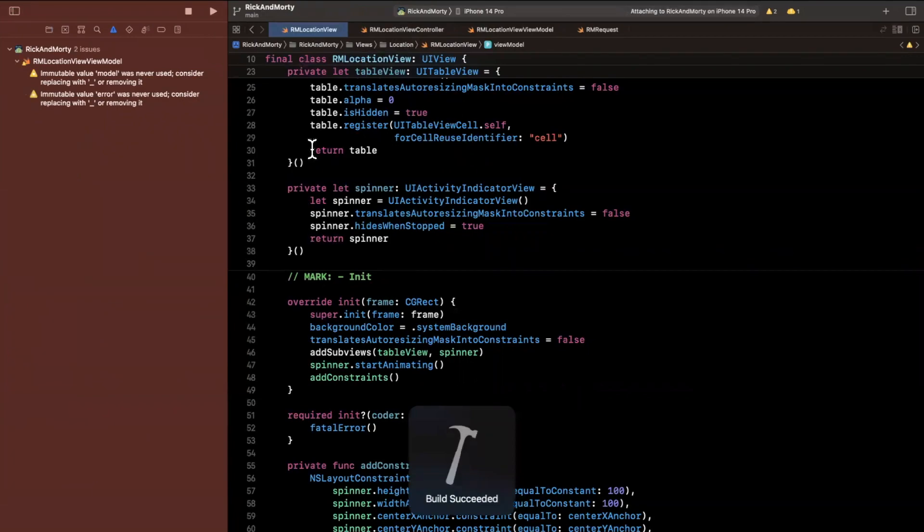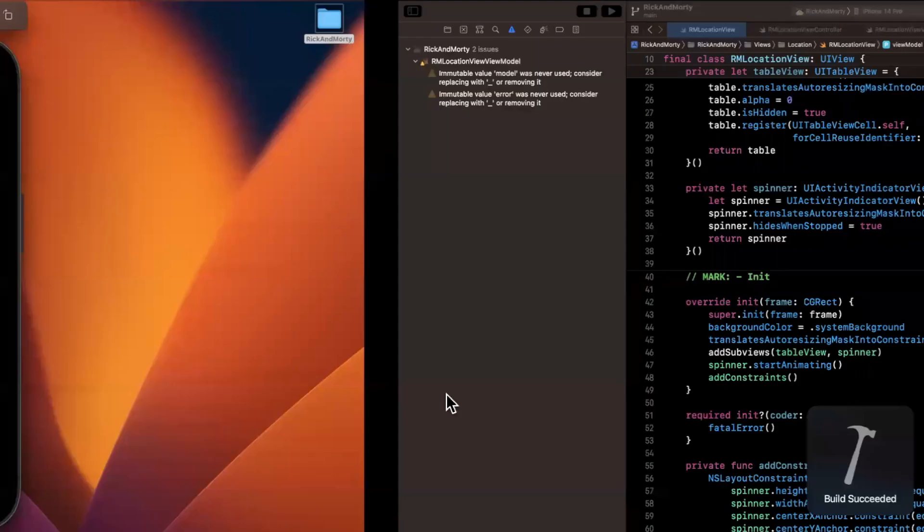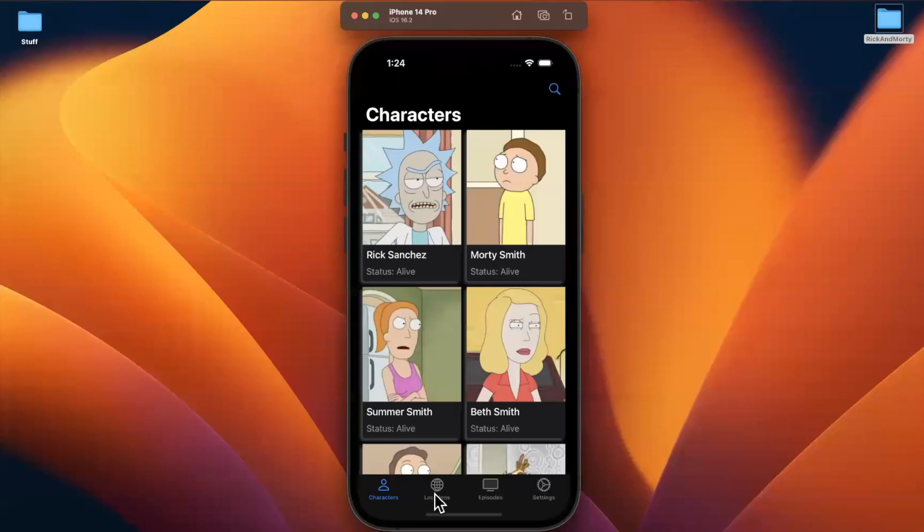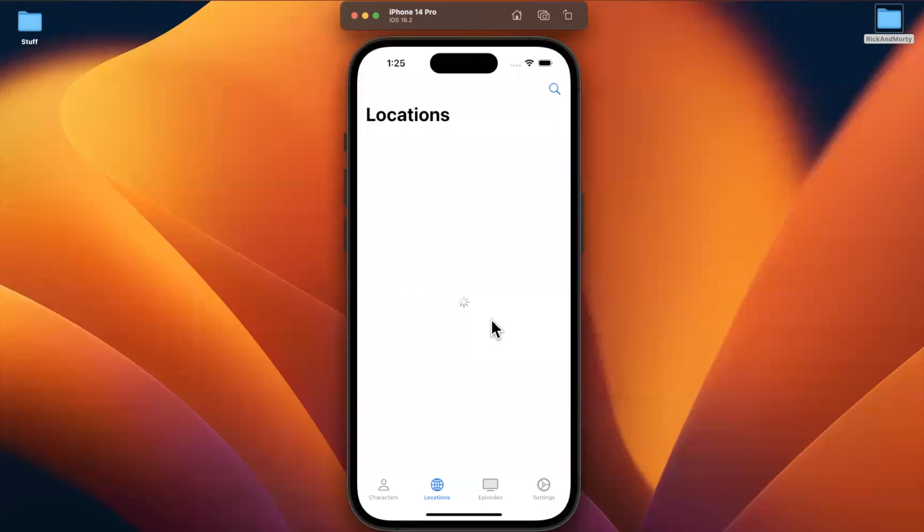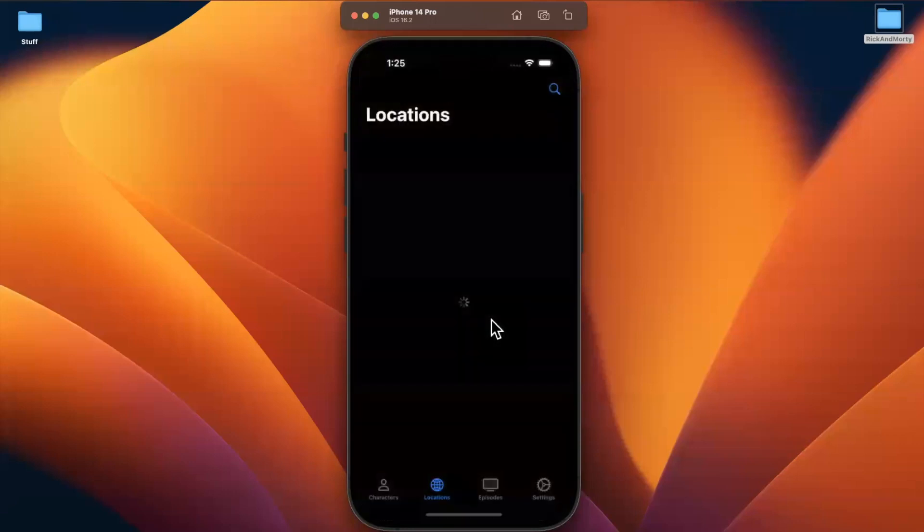before I leave you guys here, let's go and give this a run. We should have that spinner here in both light mode and dark mode looking pretty nice.